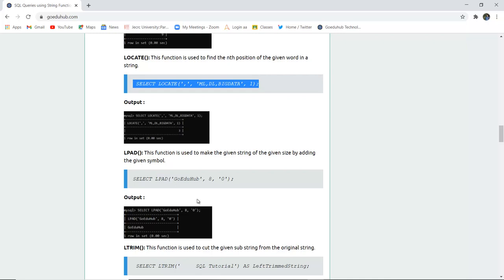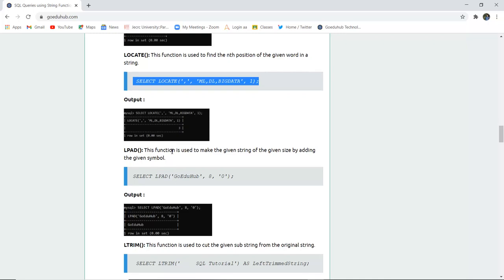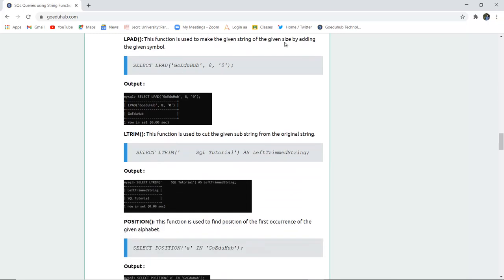The next function is LPAD. This function is used to make the given string of a specified size by padding with a given symbol. For example, SELECT LPAD('goedu hub', 8, '0') — it makes the string of that given size. If the string is already eight letters long, no changes are reflected. If it is shorter, it will pad to reach the specified size.